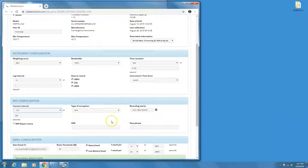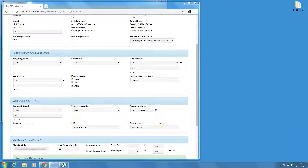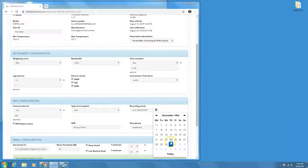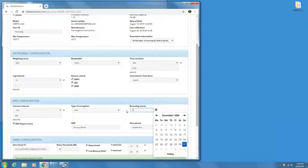Make sure the Wi-Fi Report Active setting is on. If you need a delayed start, adjust the Recording Starts control to a later time and date. Otherwise, set it to 0 — a date in 1904 — which will create an immediate start.